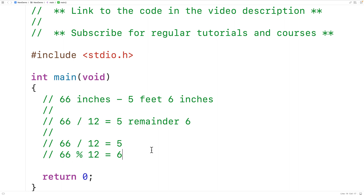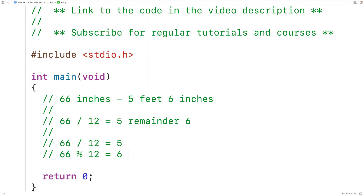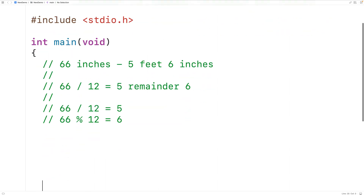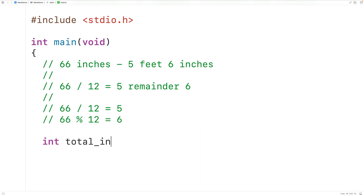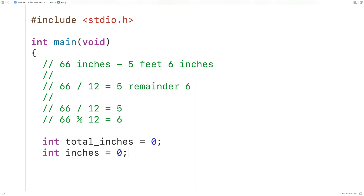Let's write a C program that first prompts the user for the total number of inches, then performs the conversion and presents the results. We'll declare an int variable called total_inches initialized to zero, an int variable called inches initialized to zero, and then int feet initialized to zero as well.